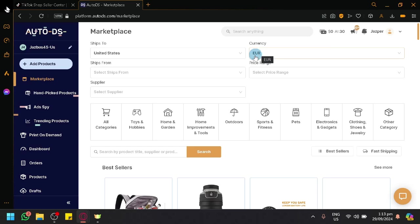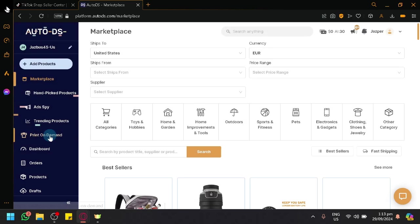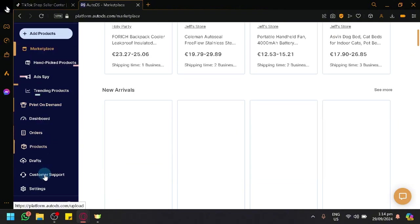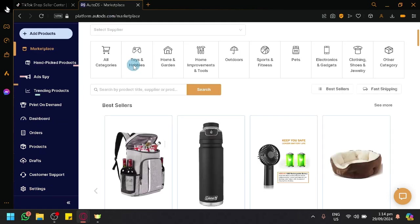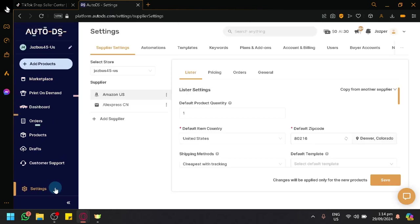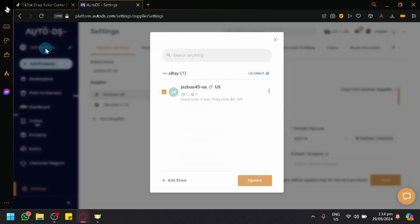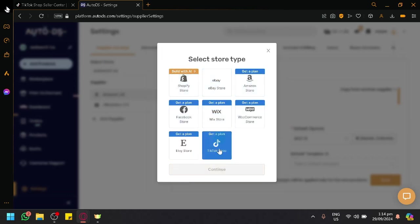Now, the type of plan that I currently have is for eBay. I'm just going to show you guys the simple process step by step because the features of AutoDS itself are the same as the version for TikTok shop. It doesn't really matter that much if I'm using the eBay plan or the TikTok shop plan.